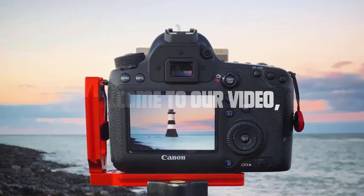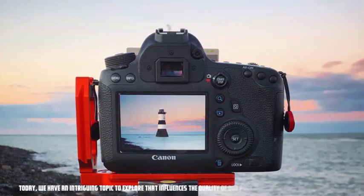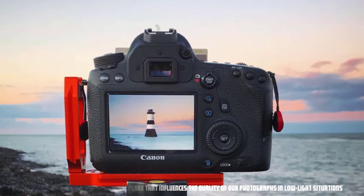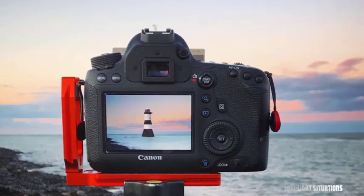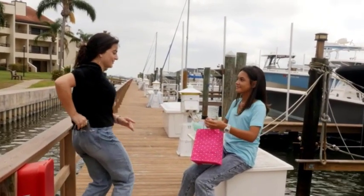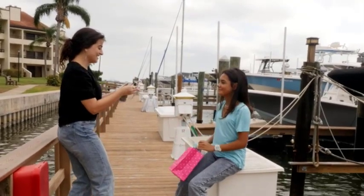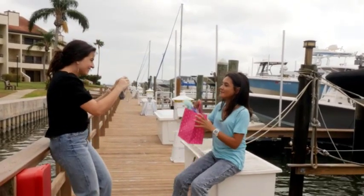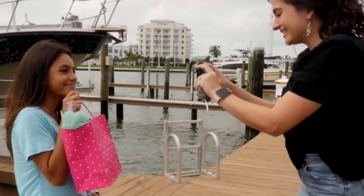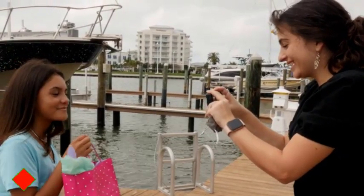Hey everyone, welcome to our video. Today we have an intriguing topic to explore that influences the quality of our photographs in low-light situations. We'll be discussing how megapixels affect low-light performance and the resulting noise levels in images. Let's dive right in and uncover the secrets behind this crucial aspect of photography.